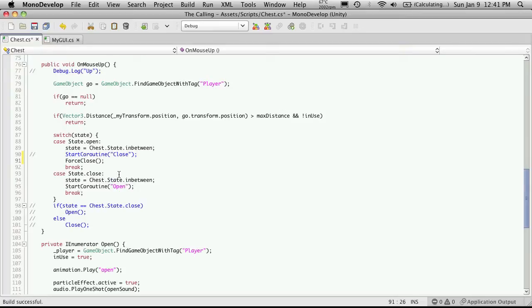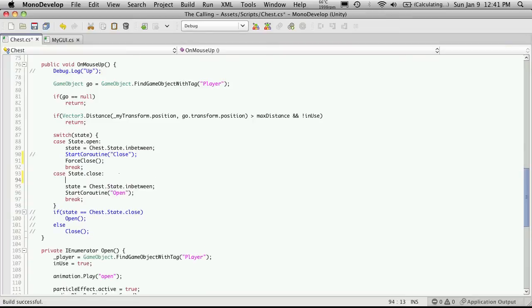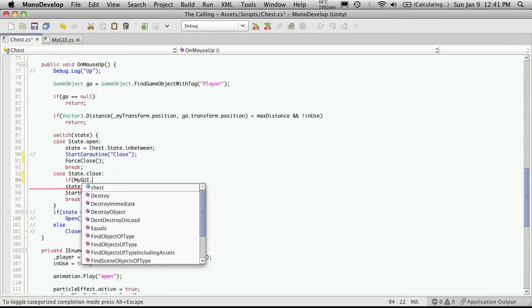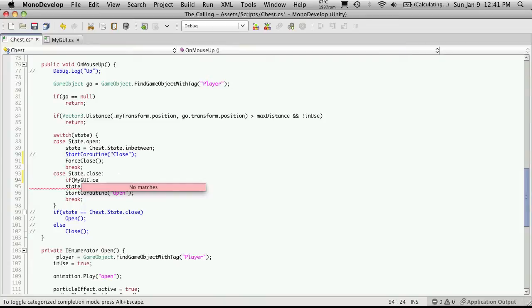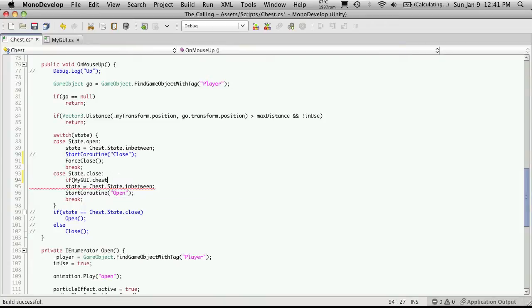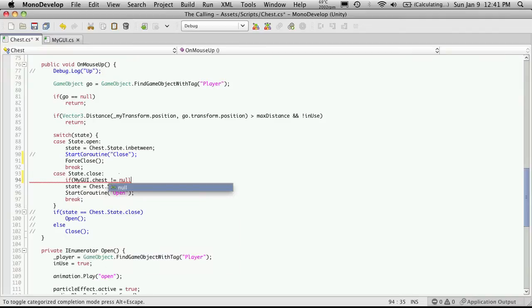And if it has anything assigned to it, we're going to want to call its forceClose so that it will close it before we try opening this chest. So we'll just put it right at the very beginning. We'll just say if myGUI.chess does not equal null.